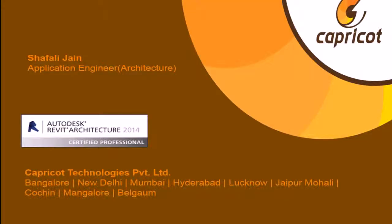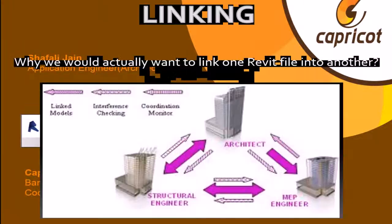Hello everybody, I am Shifali. I am an application engineer at Capricot. Today I am talking about the linking file. What are the benefits of linking?